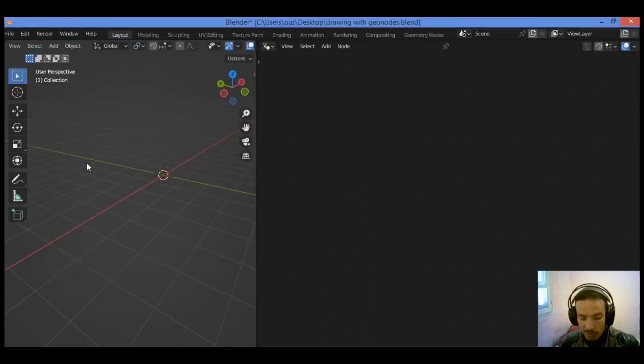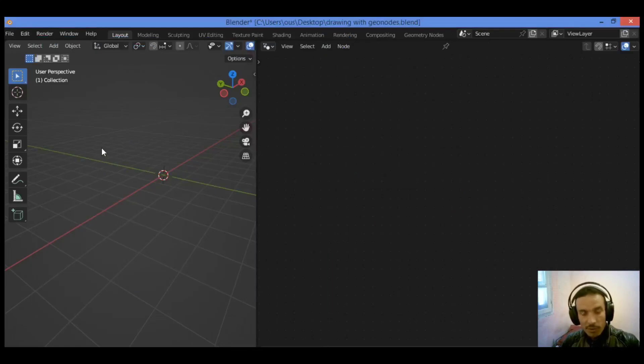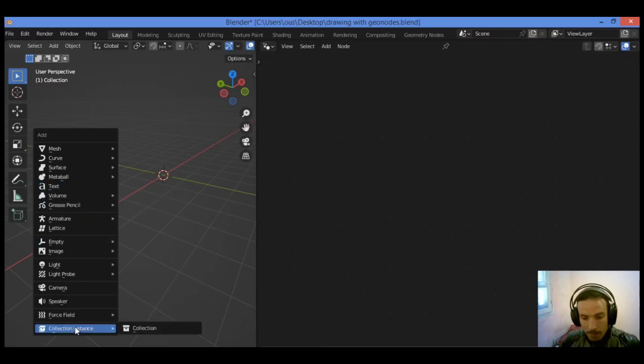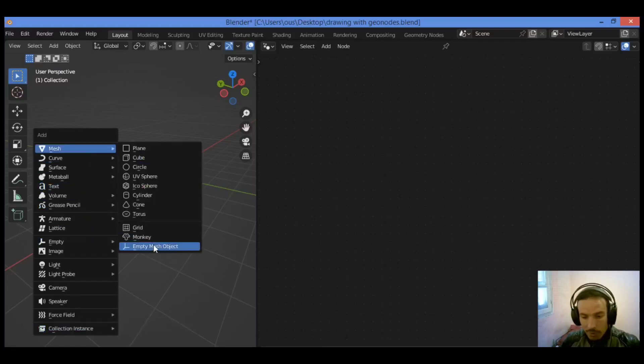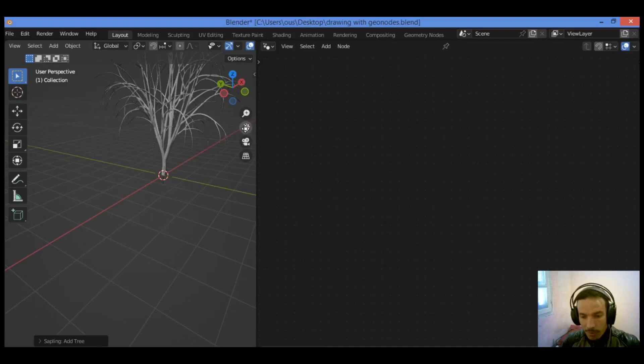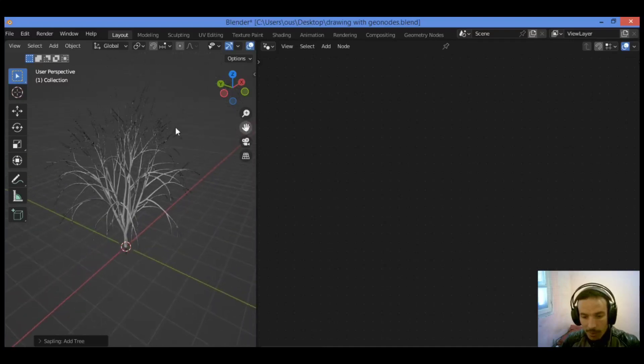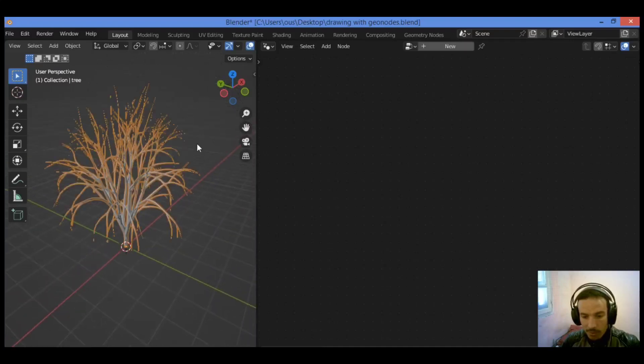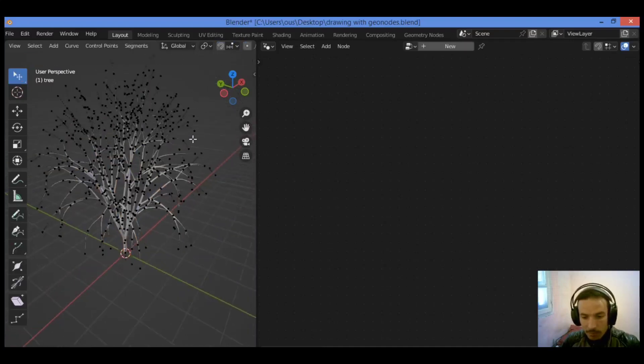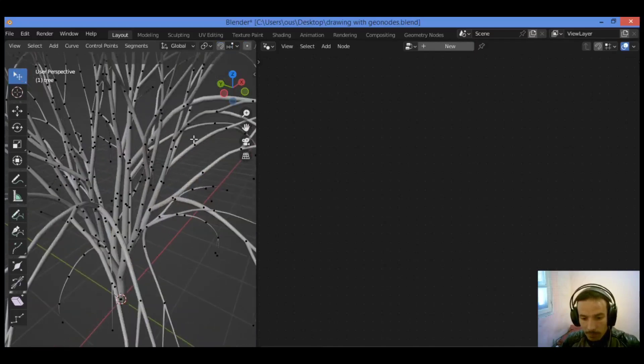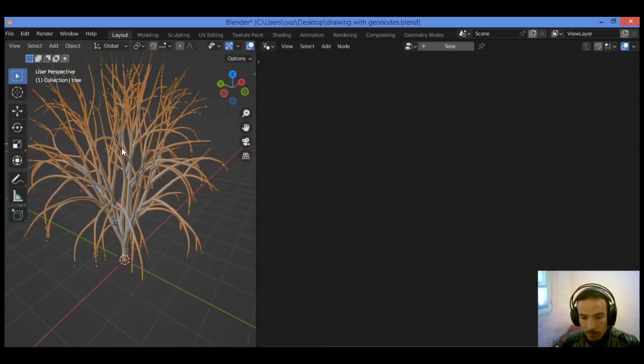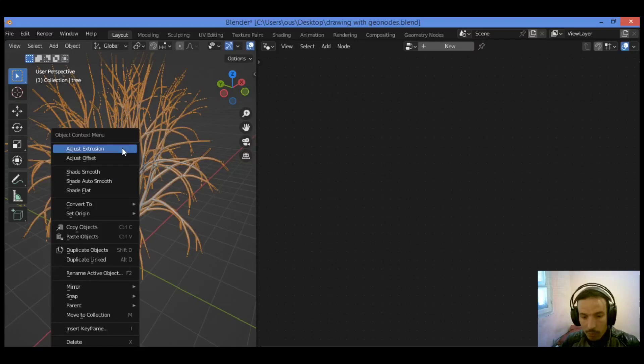Let's add a tree to the scene using that Sapling Tree Generator add-on. Shift A, let's go over to Mesh, then search for Tree Sapling Tree Generator. And that's it, we have added that tree to the scene.